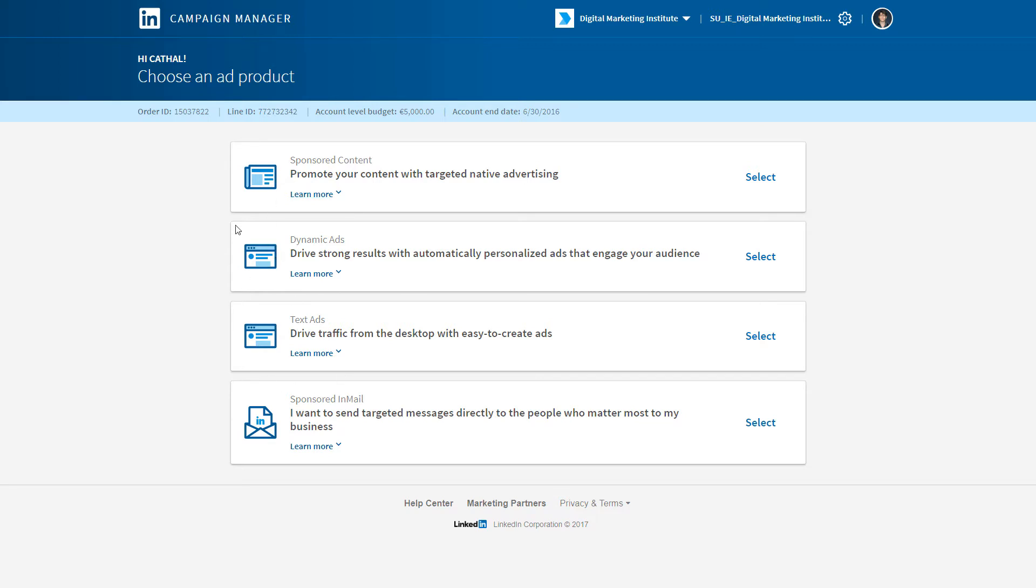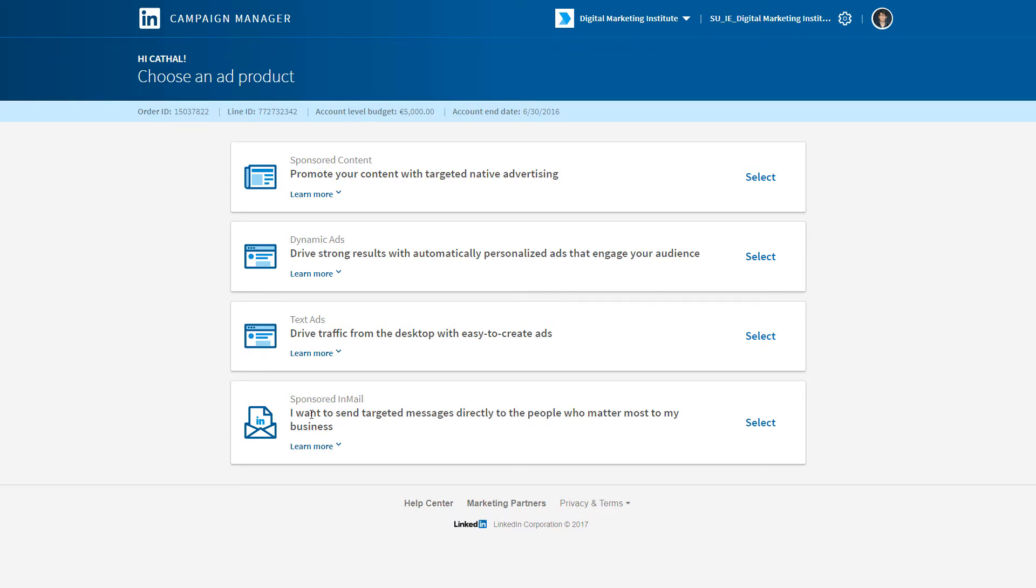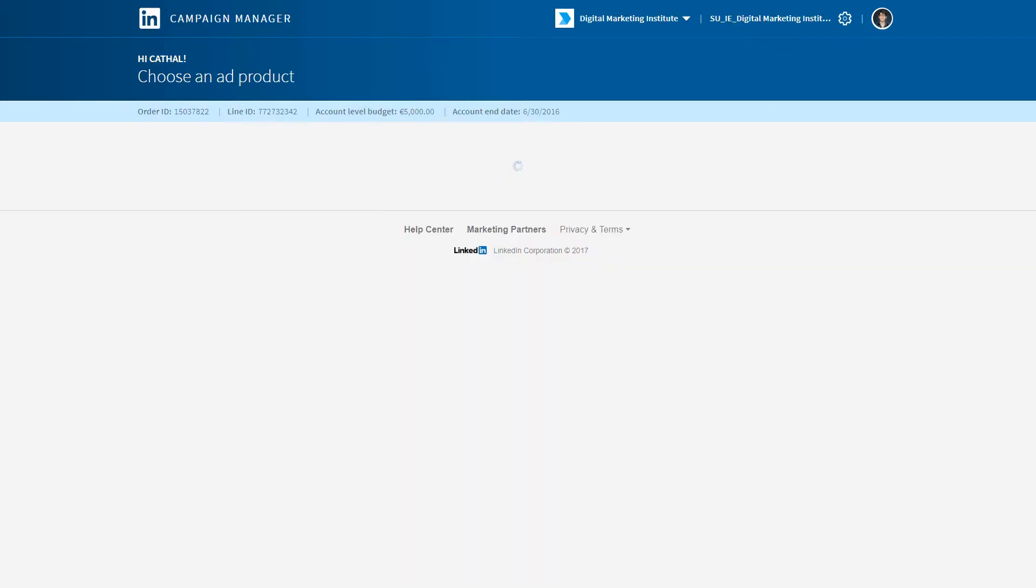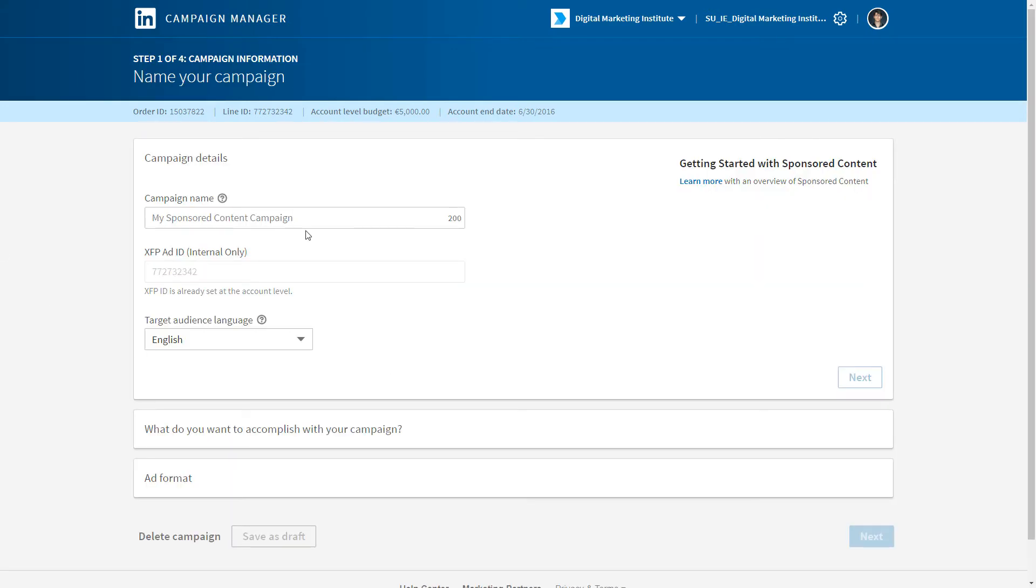From here, we're presented with four options. We have to decide whether we want to promote our content within the feed, drive some dynamic ads and deliver personalization to engage your audience, do those right-hand text ads that appear down here on LinkedIn (these are the least effective in a lot of cases), or send some sponsored InMail. These are direct messages to target groups. For our campaign, we're going to promote some content, so let's select that.